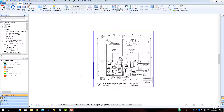Hi guys, James from MeasureSquare here. Welcome to part 3 of our multifamily series with MeasureSquare 8. In this video, we will cover unit takeoff and product application.